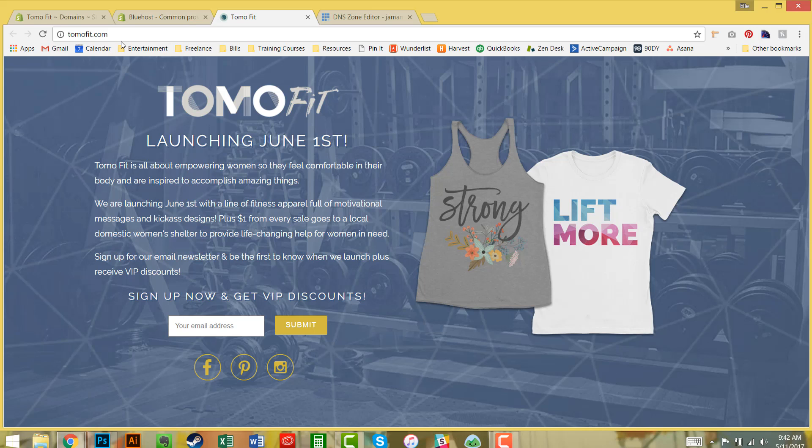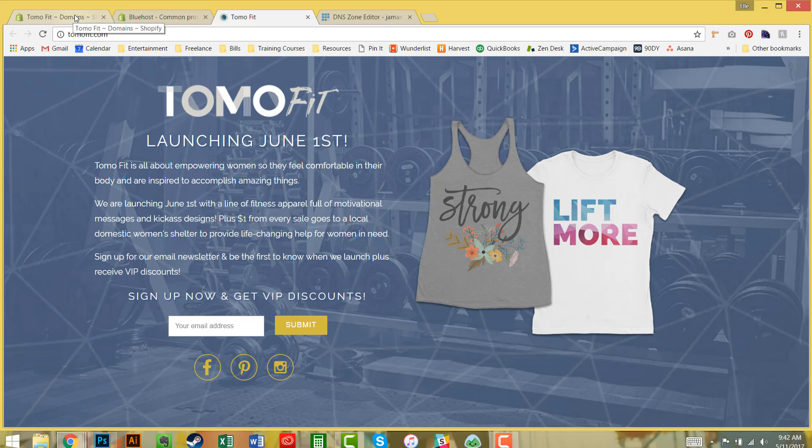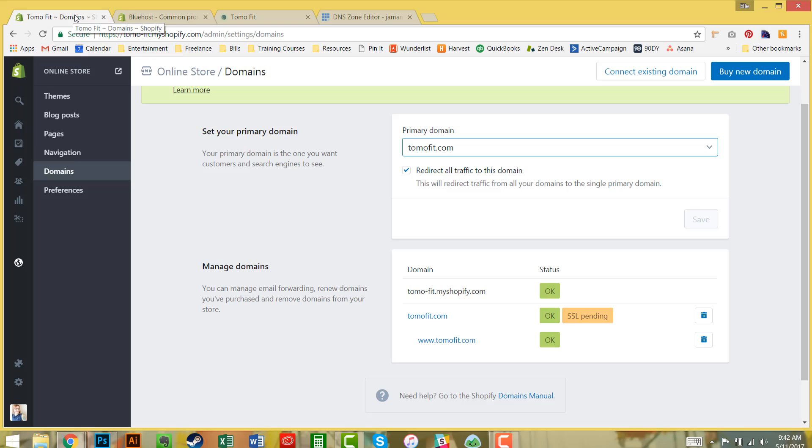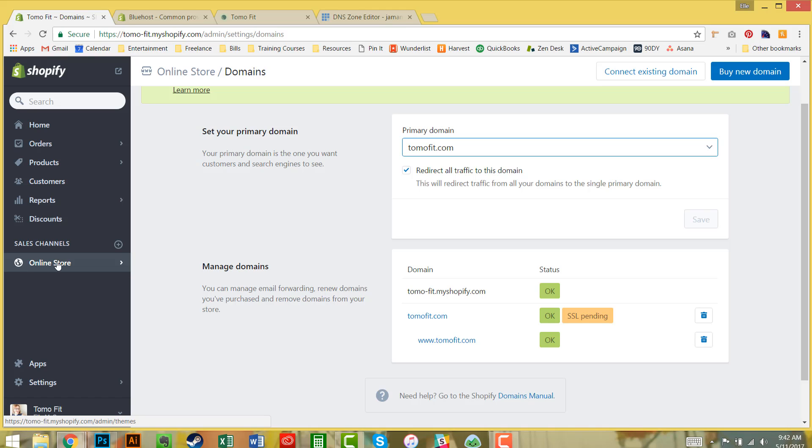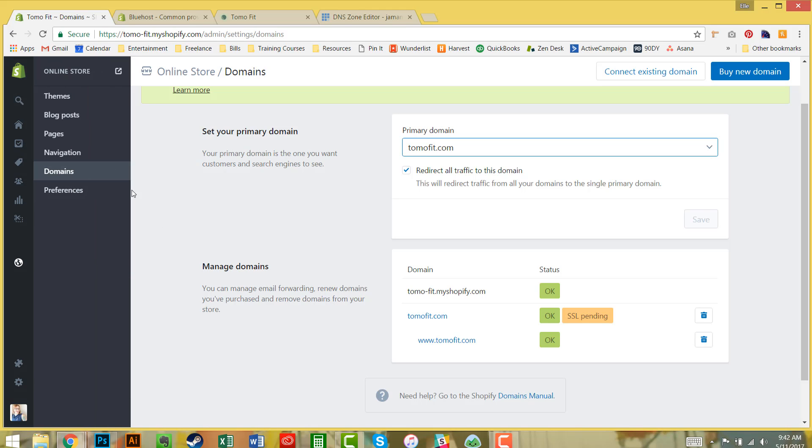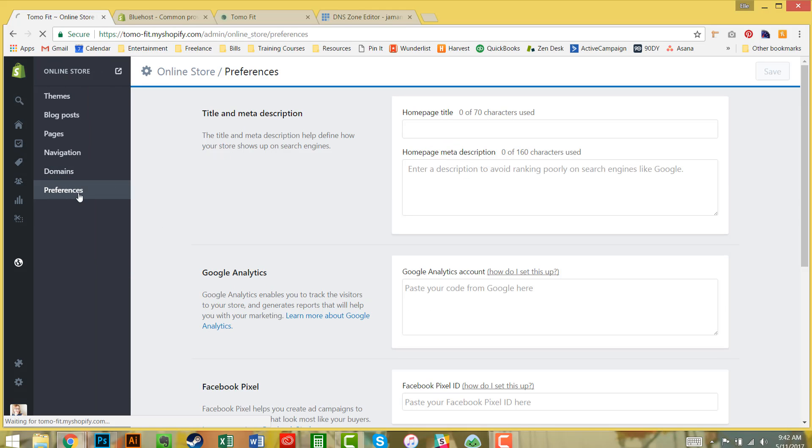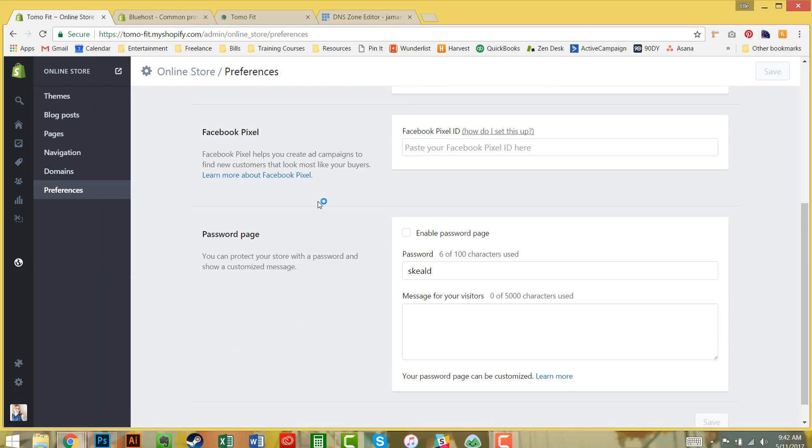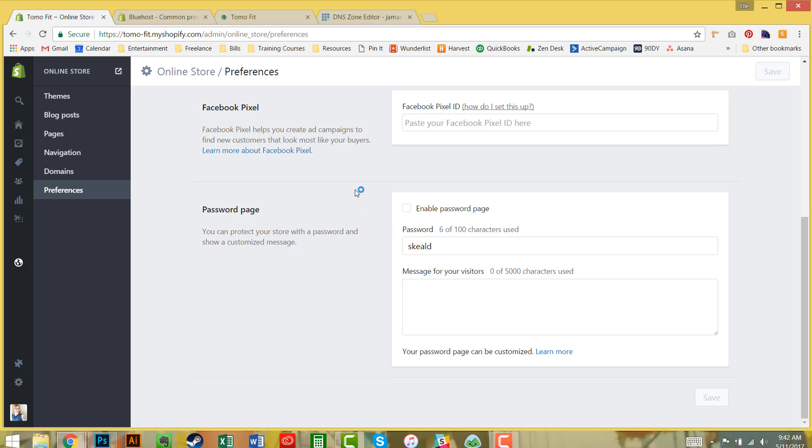The last step is to make sure you've removed your password for launching your site. Under Online Store, go to Preferences. If the password is enabled with this enable password page checkbox and you want to officially launch your store, make sure you uncheck that and it will automatically push it out there.